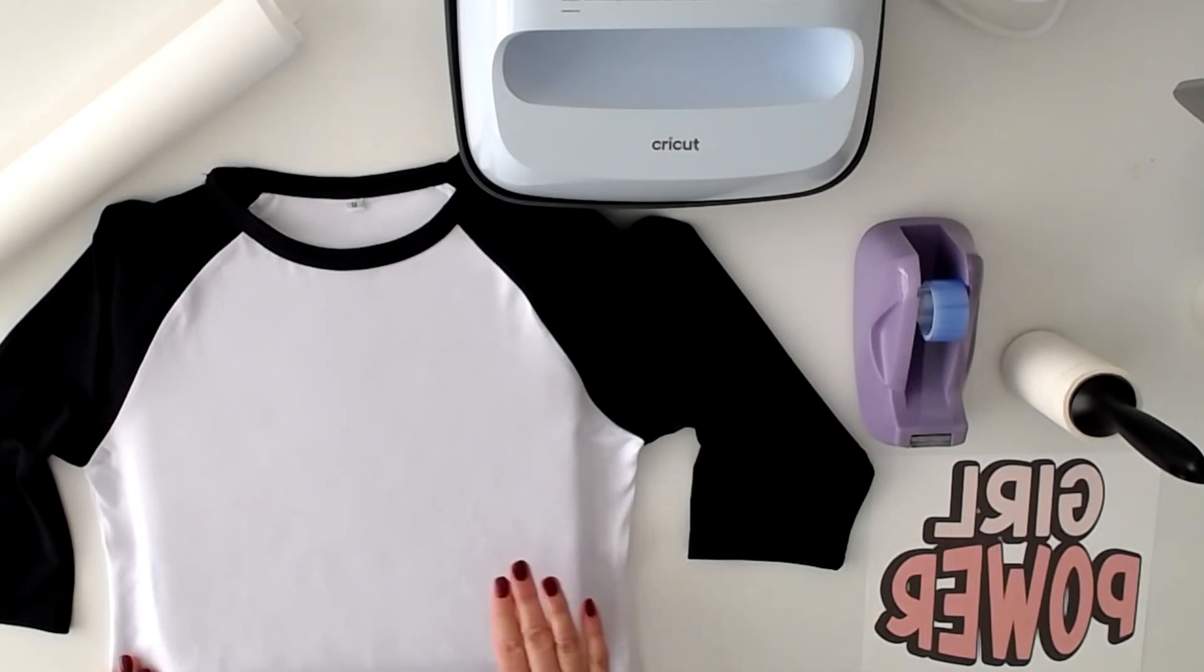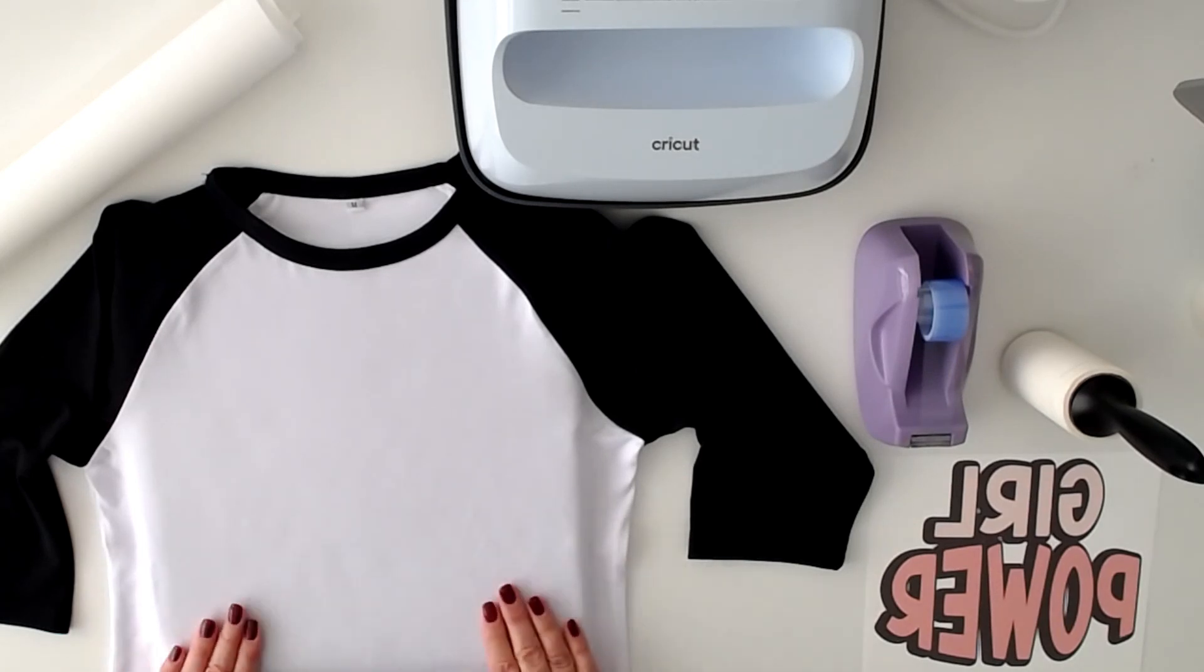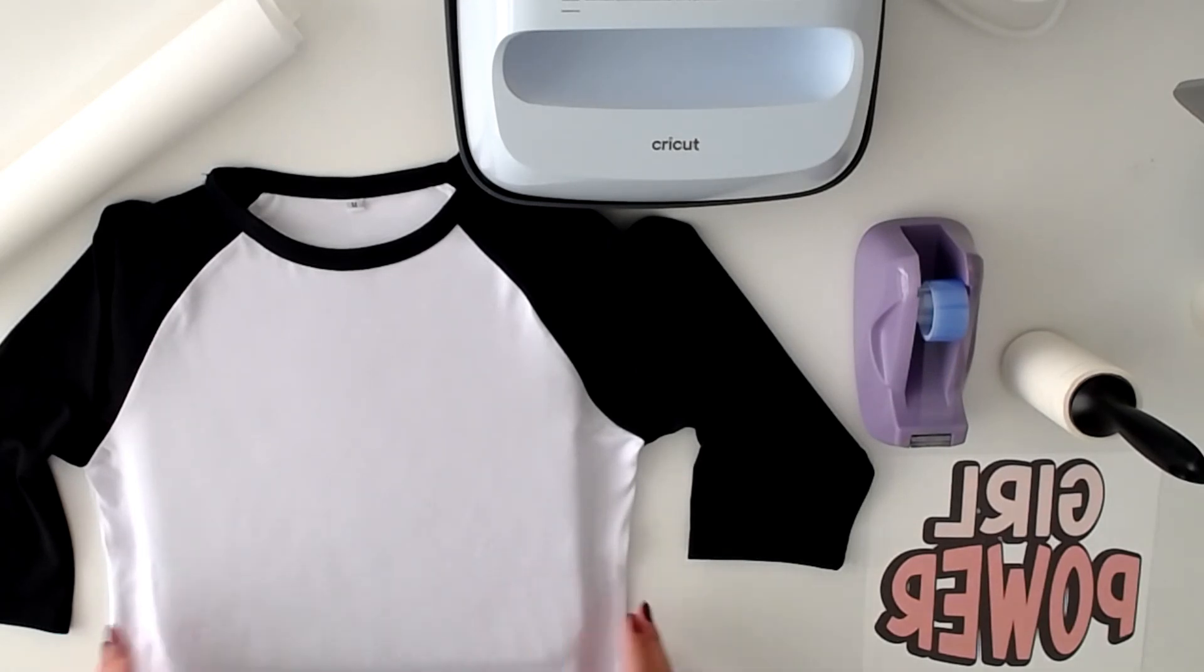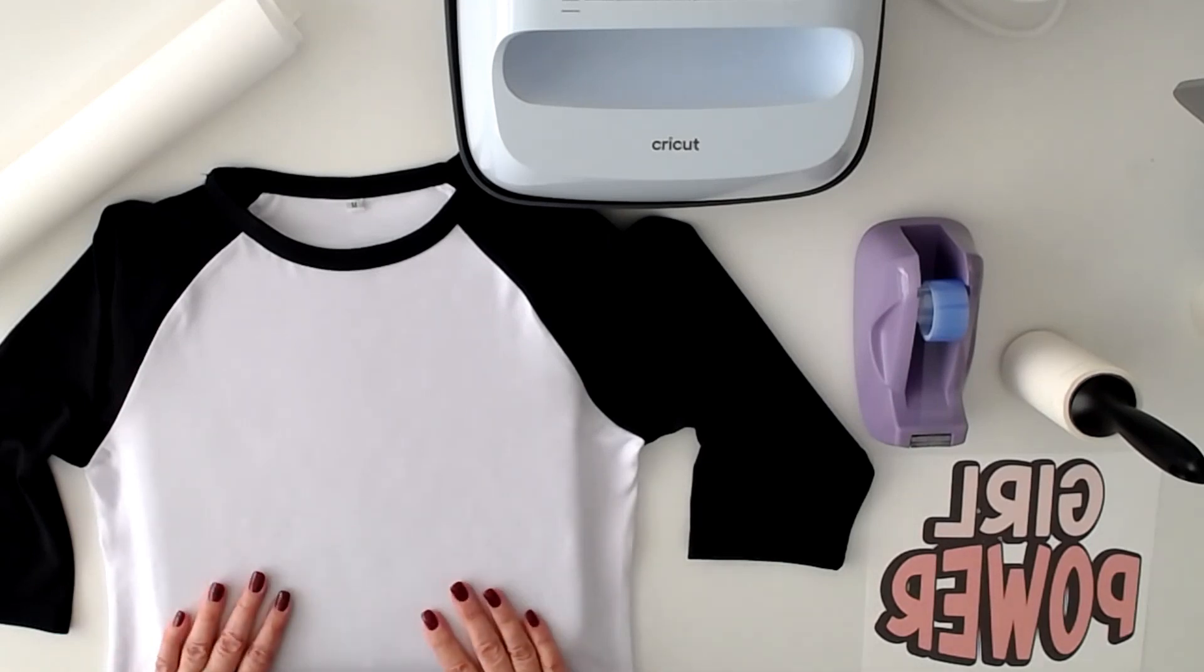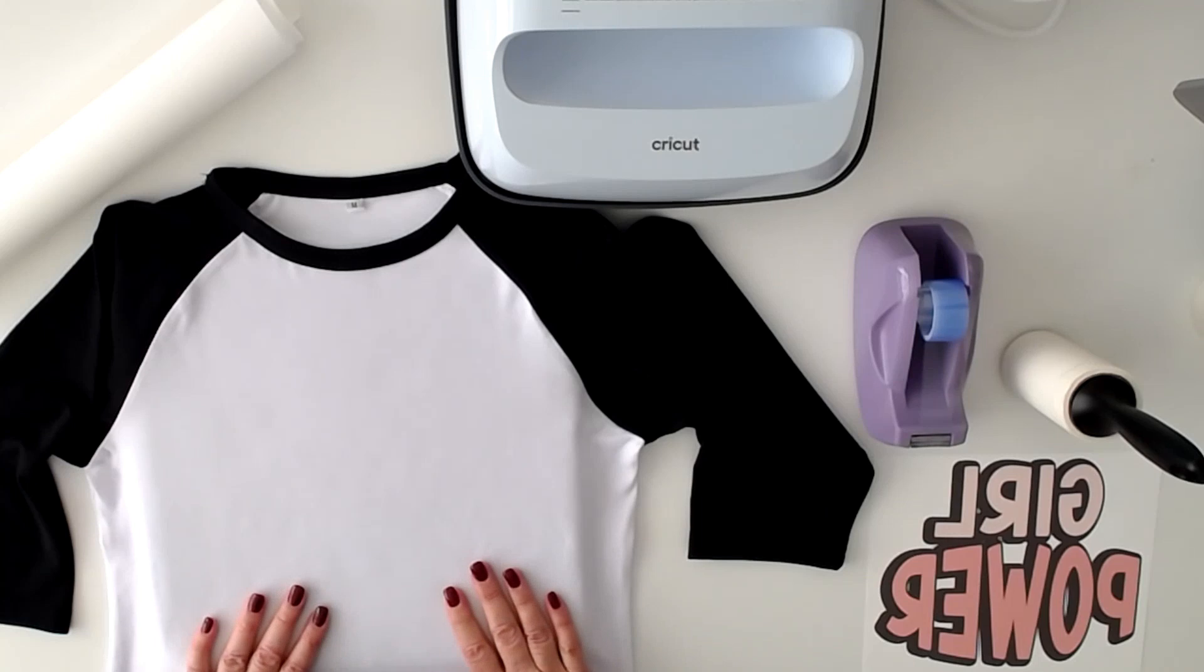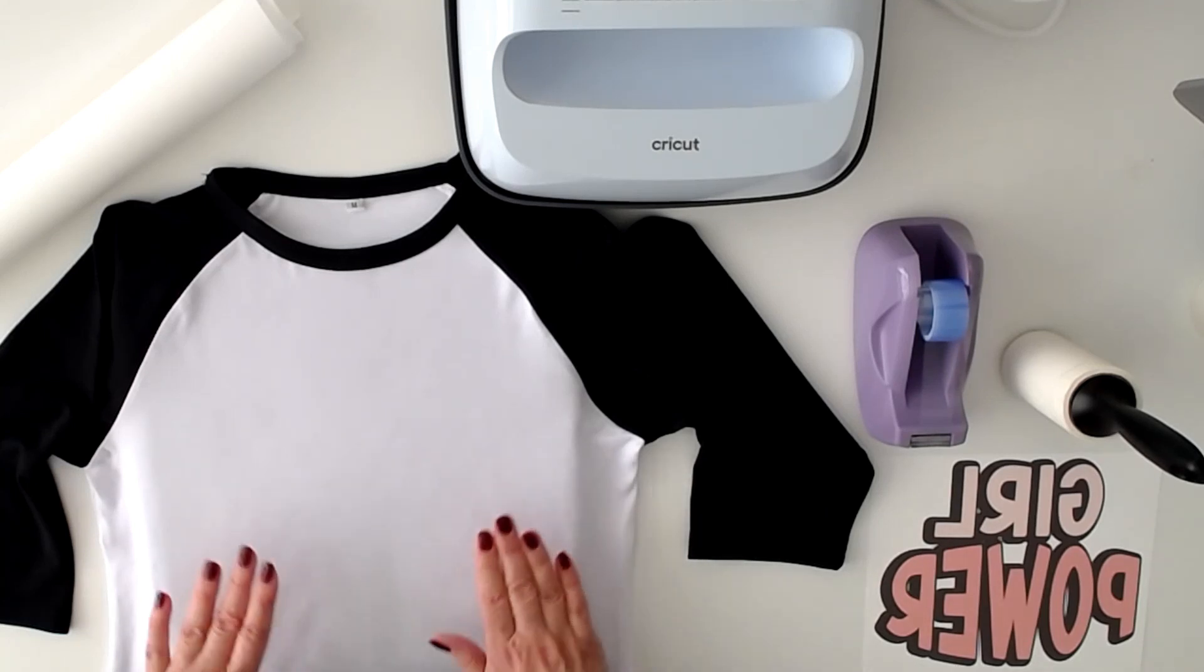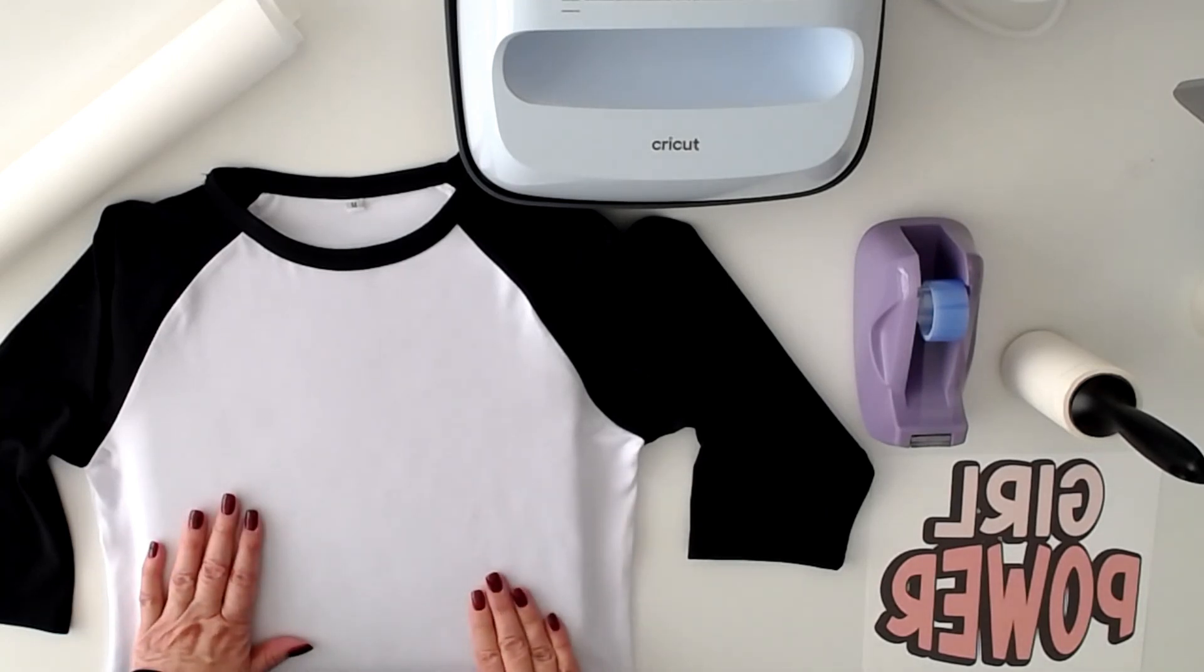I'm using Cricut t-shirts. I love them. They're super nice quality. Super soft and they take sublimation and infusible ink beautifully and they hold the transfer. Really gorgeous. They're 95% polyester.